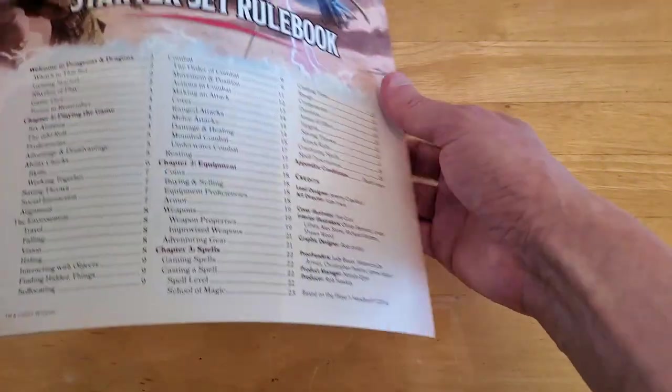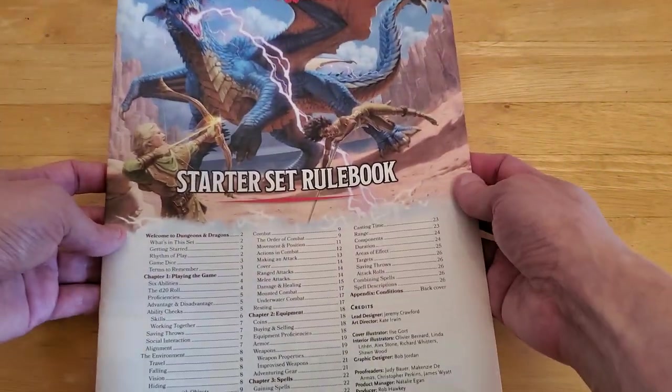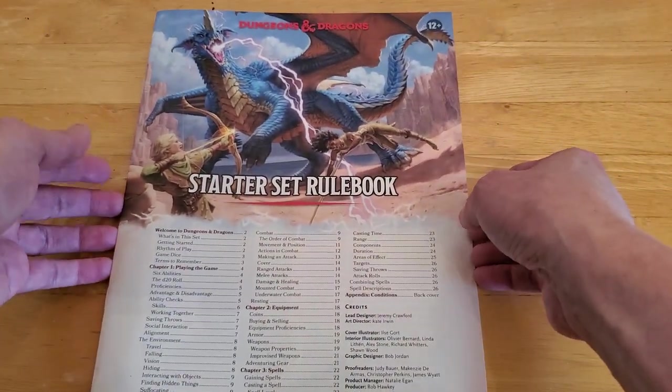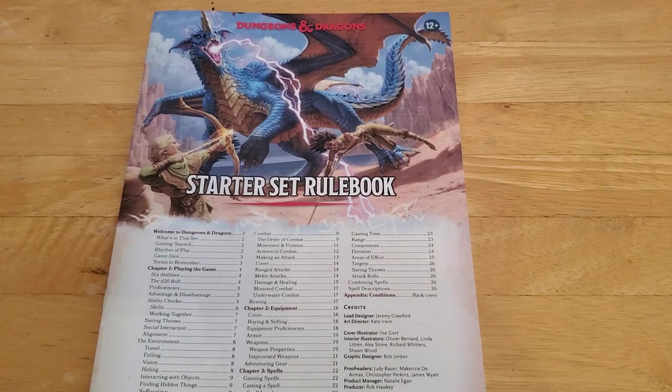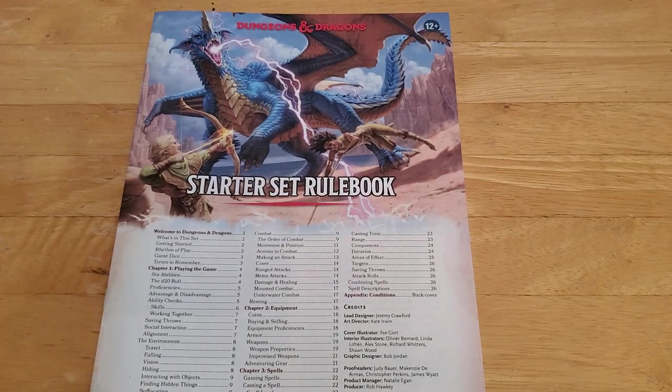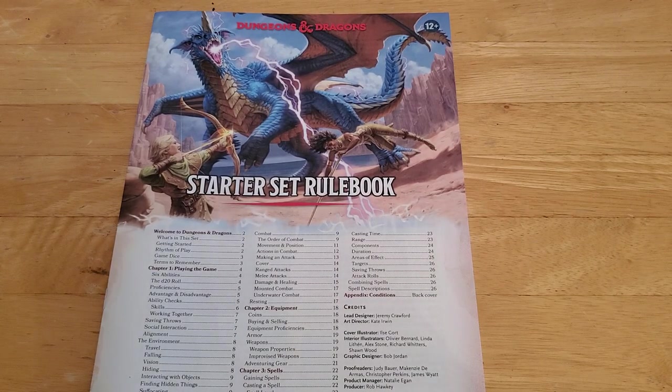Alright, so that is a flip through of the starter set rulebook. Thank you.